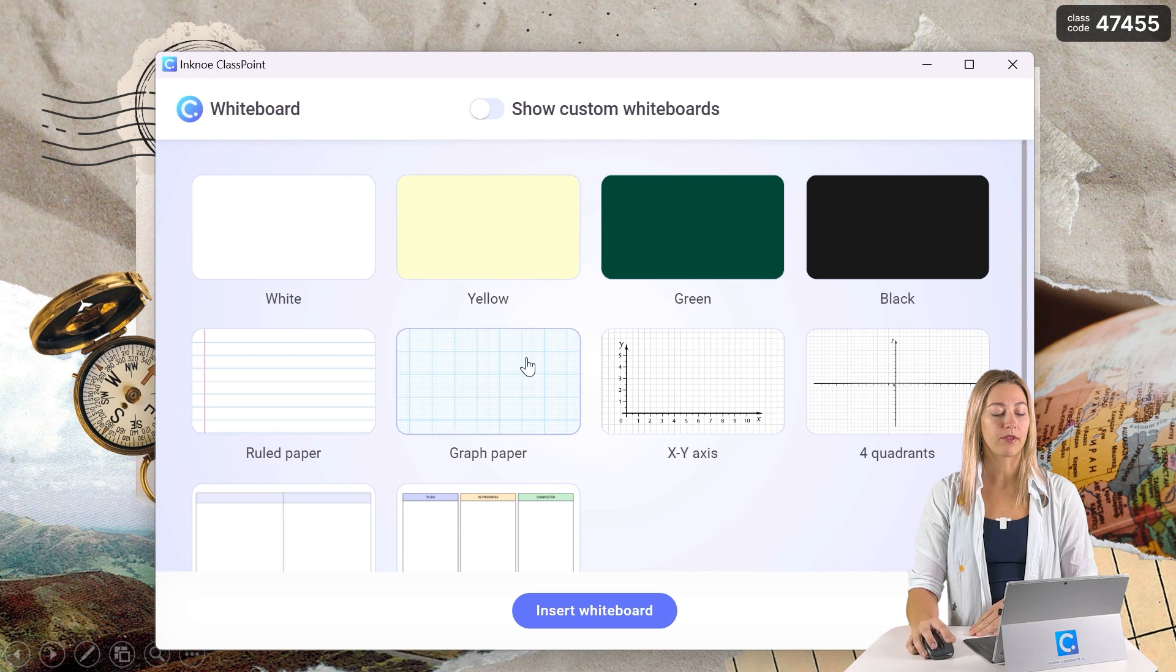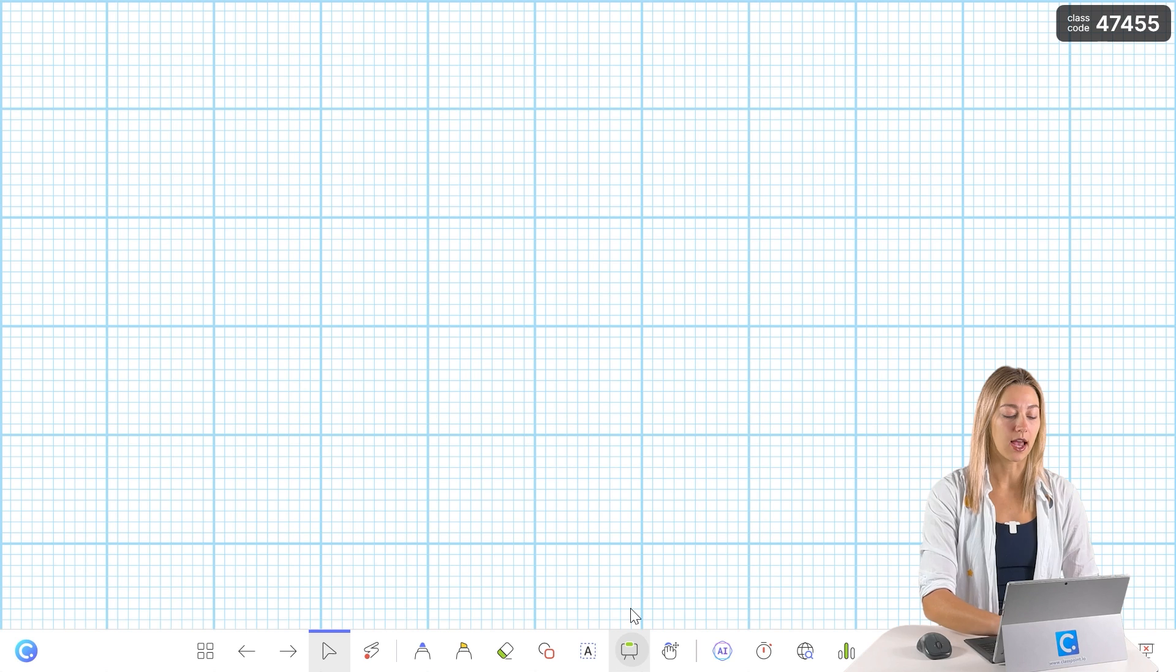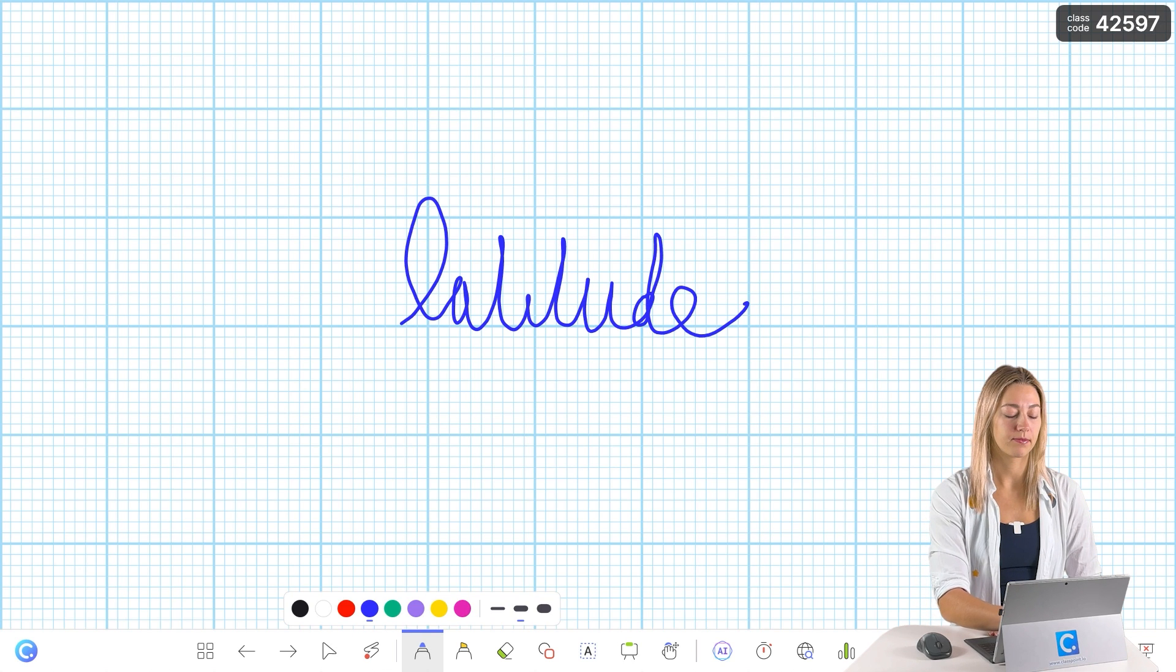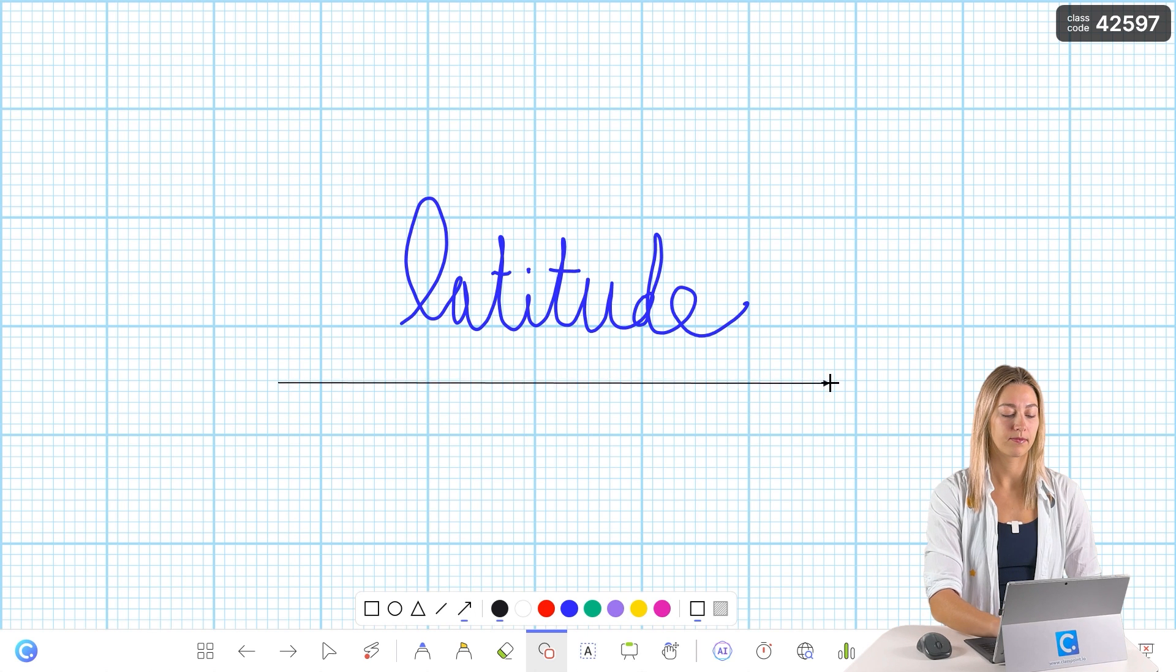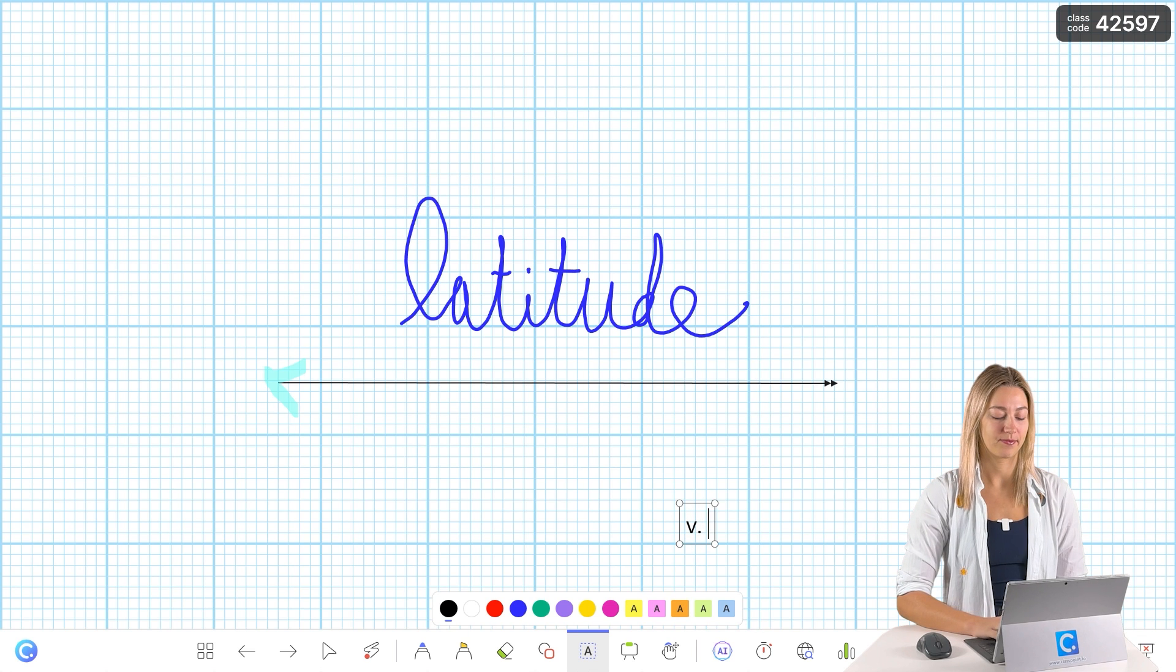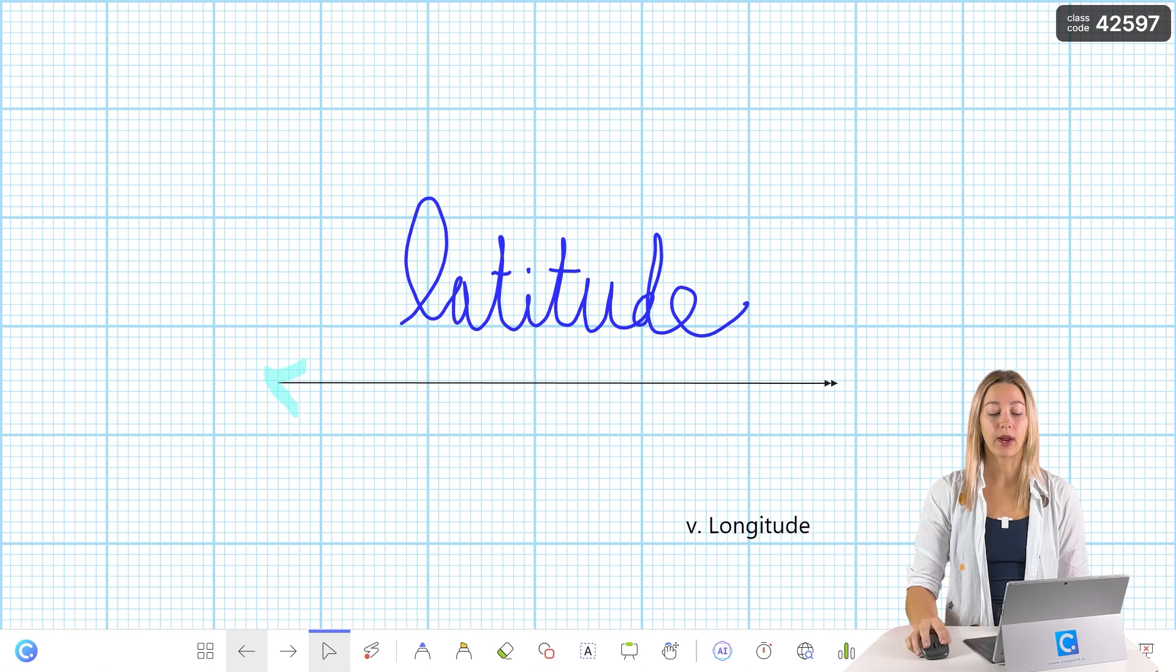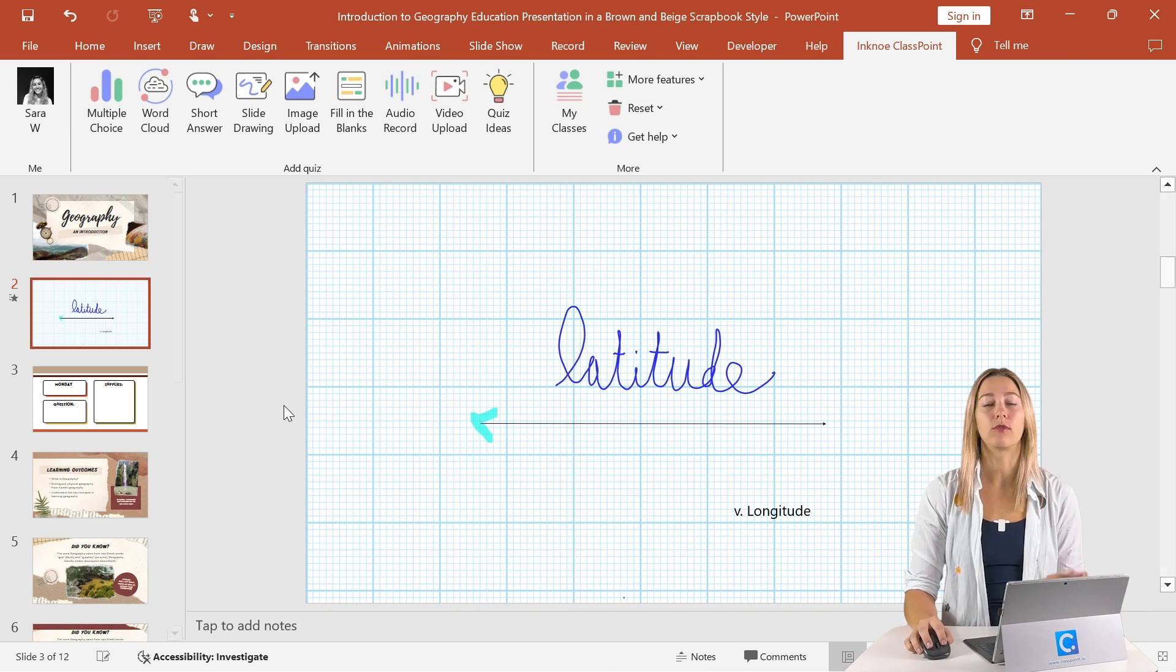So once we add one of these slides into our presentation, you can begin annotating on the slide with different pens, shapes, highlighters, and even text boxes. All of these annotations will save right into your PowerPoint file. That way, when you exit back out, you have a record of all of this information.